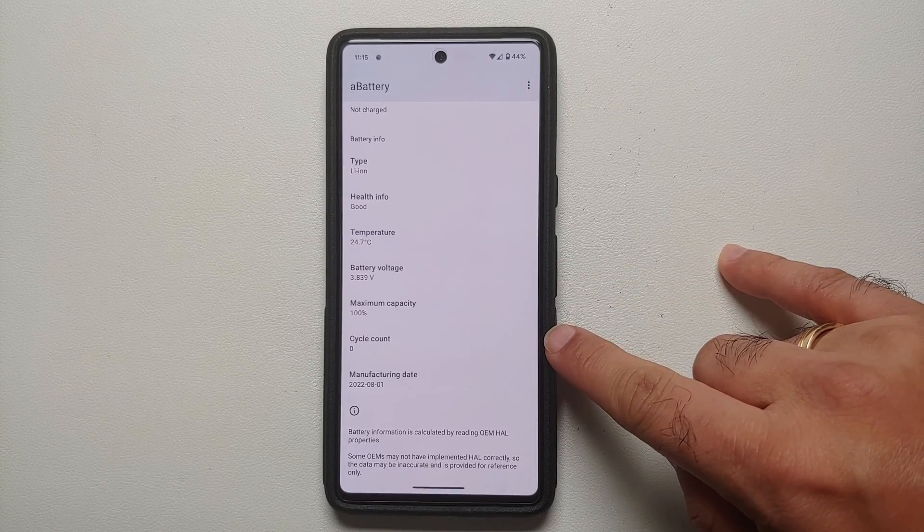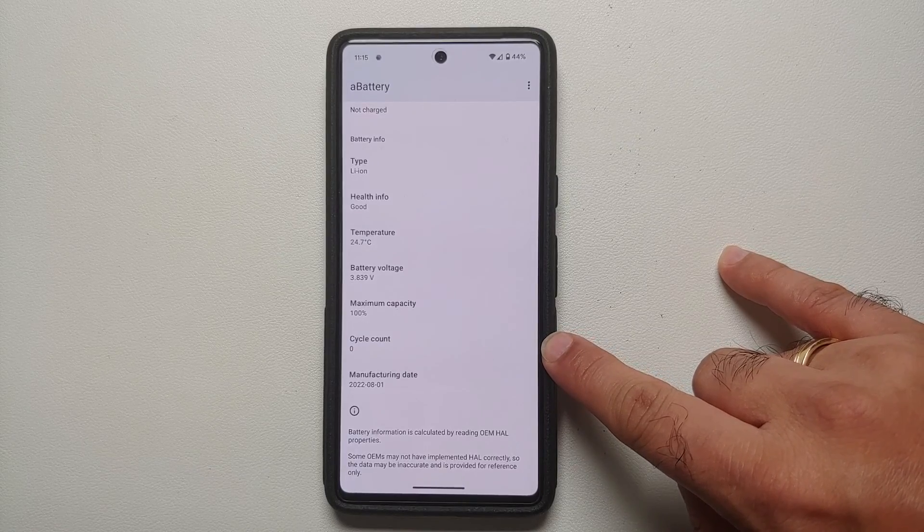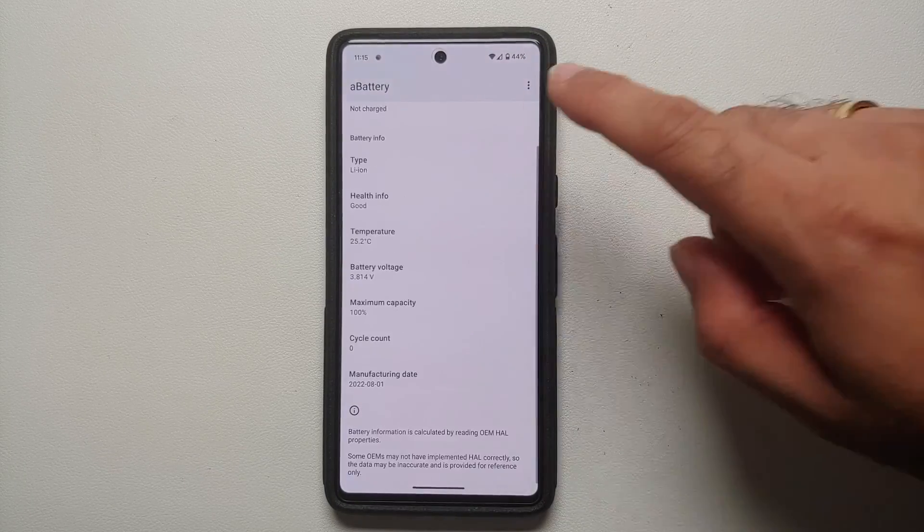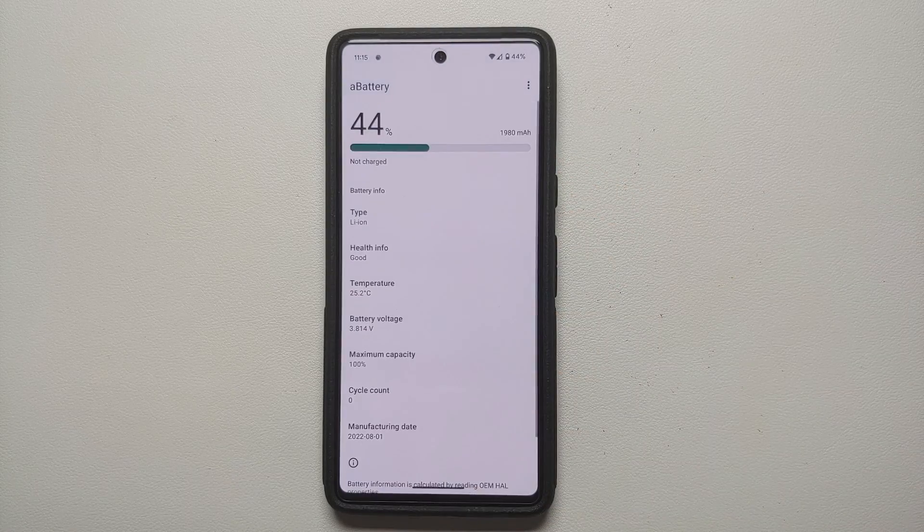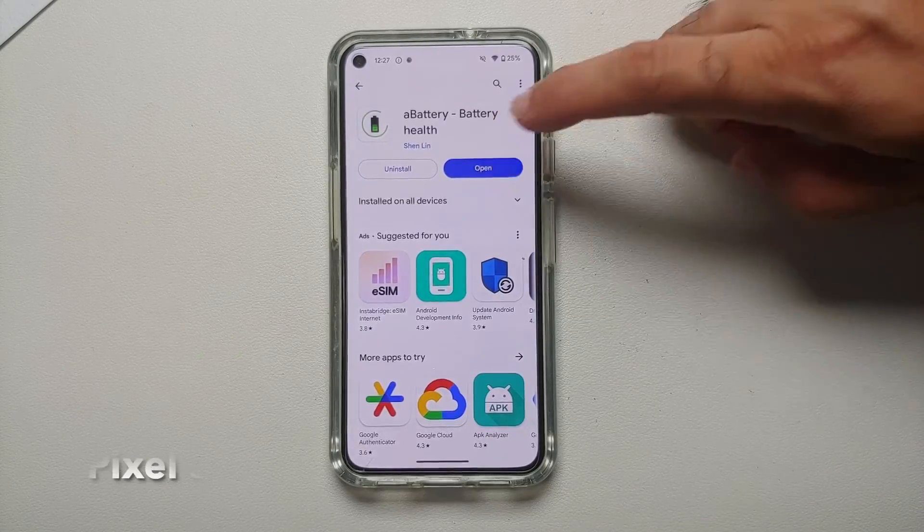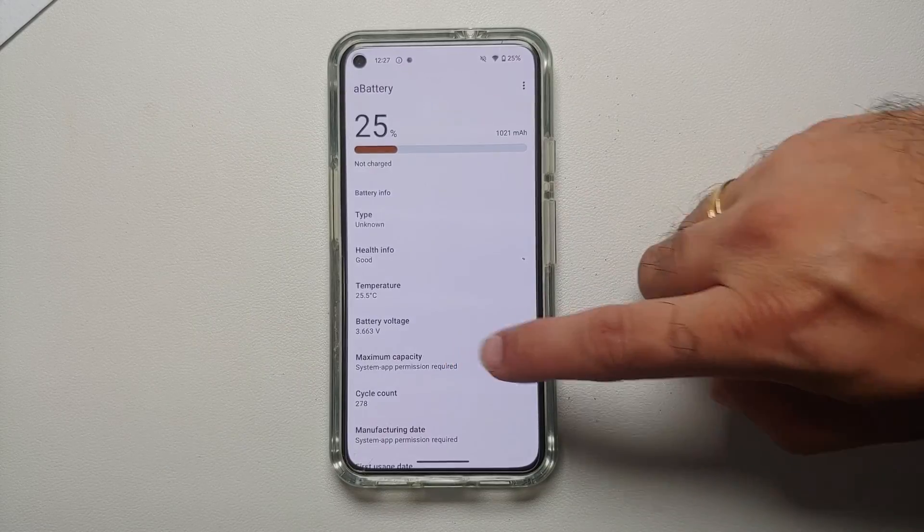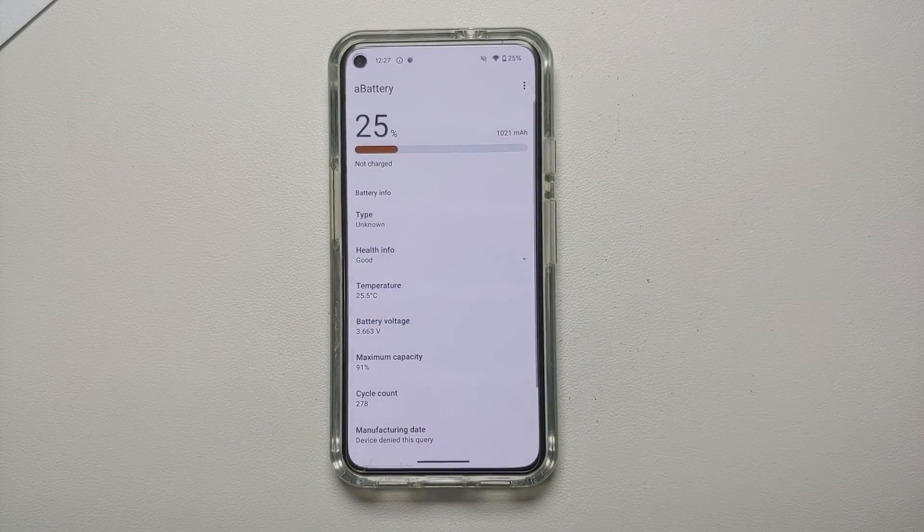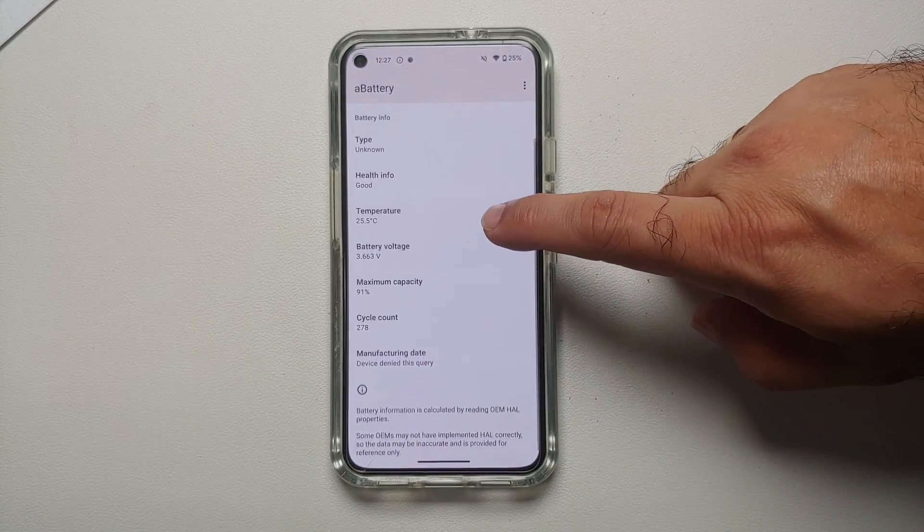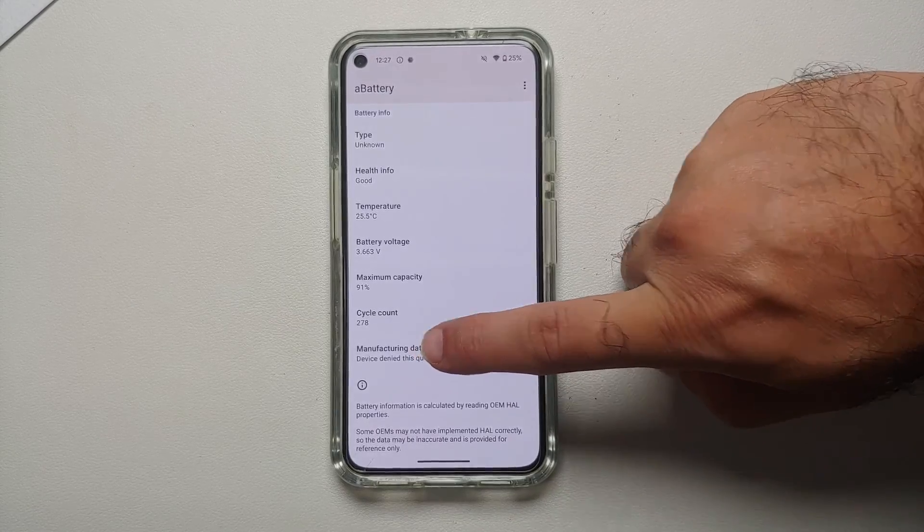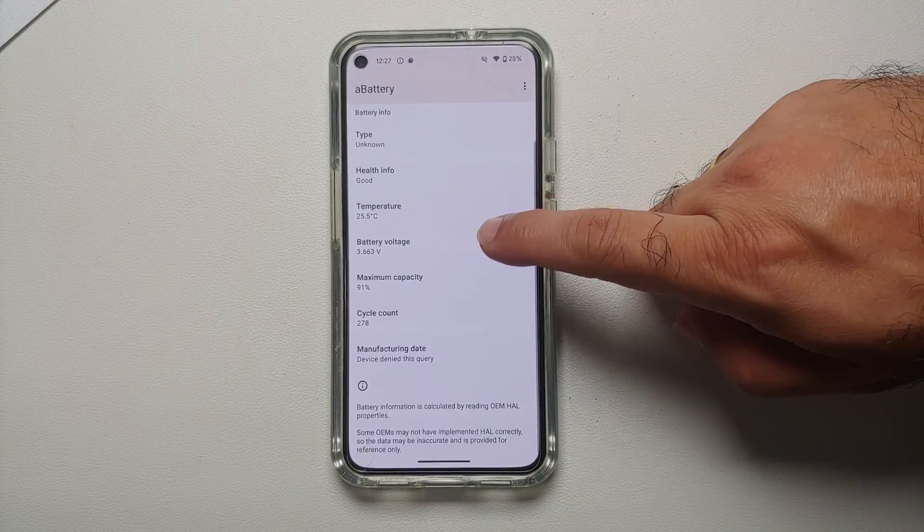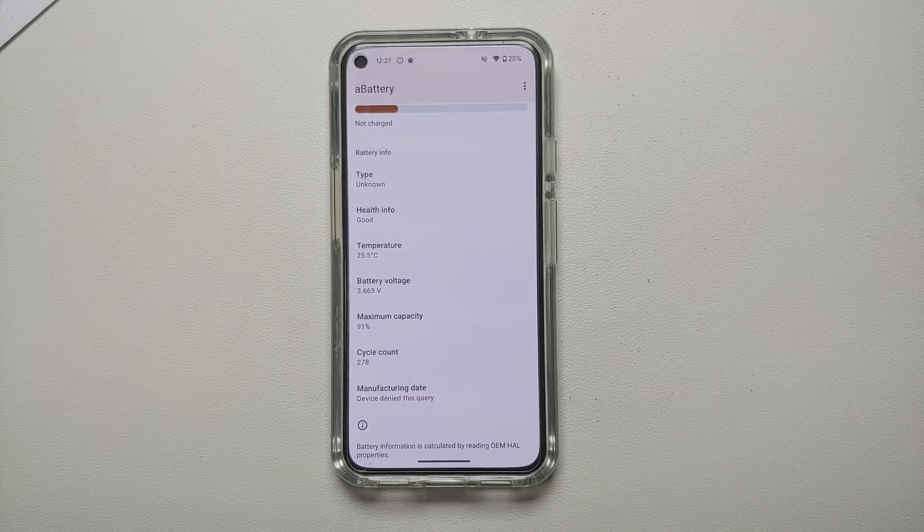And there it is, peeps. That is how you get the battery health information, the cycle count, the battery maximum capacity, manufacturing date of the battery of your Google Pixel devices which are running Android 14. And of course, this process might work for other devices which are running Android 14 as well.